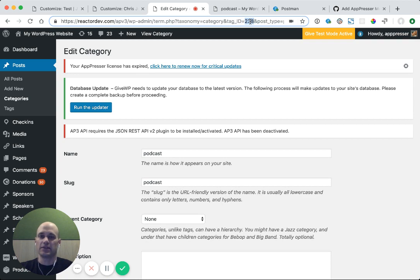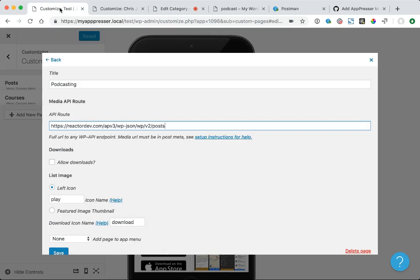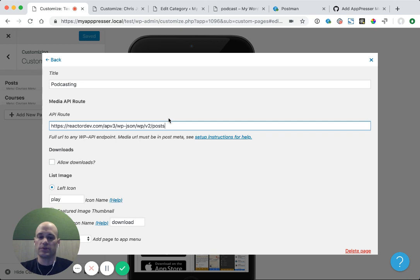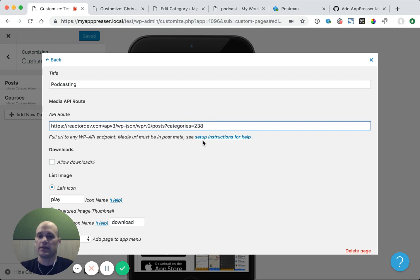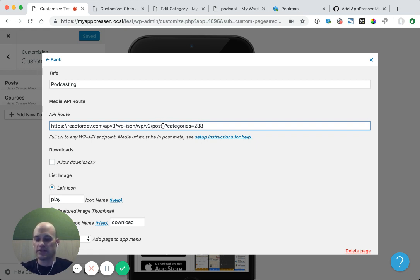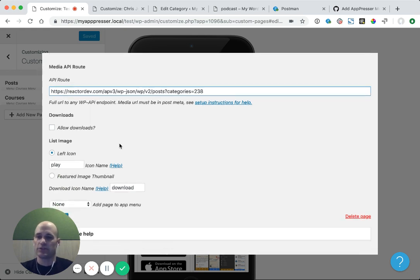I have an ID here of 238. So what I'm going to do is go here, put in a URL parameter, categories equals 238. You would do the same with tags, but you would use tag instead. And we do have help for how you find these endpoints and categories and things like that in our documentation.